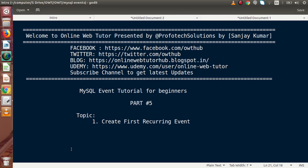Hello guys, welcome to Online Web Tutor presented by Profotex sessions team. I am Sanjay. We are learning MySQL event tutorial for beginners. This is our part 5. Inside this video session guys, we will create our first recurring event.